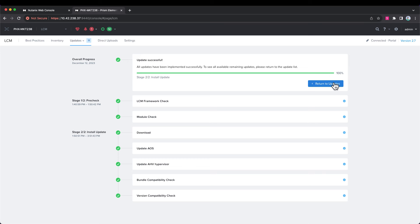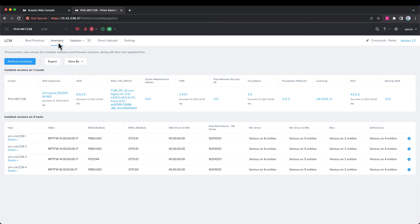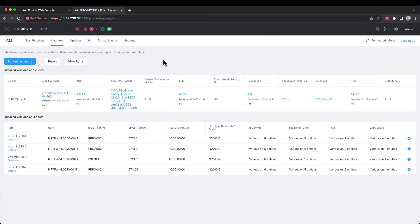So, if we click the return to updates, let's look at the inventory, and we are now on the latest version that it upgraded, and our upgrades have completed.